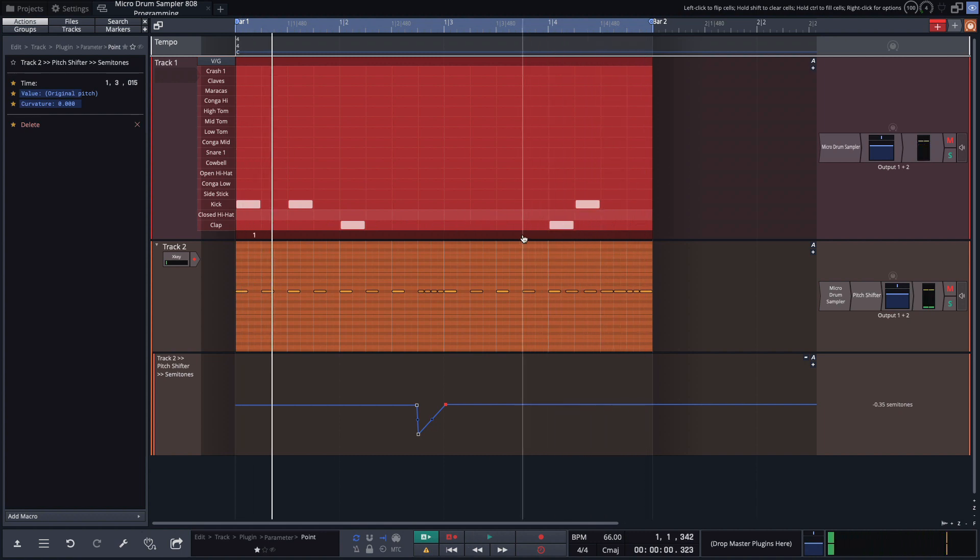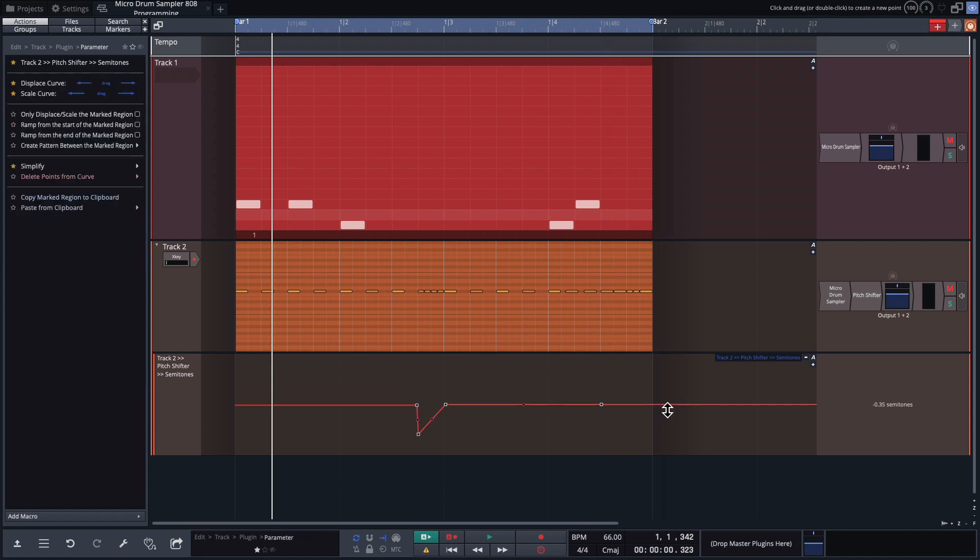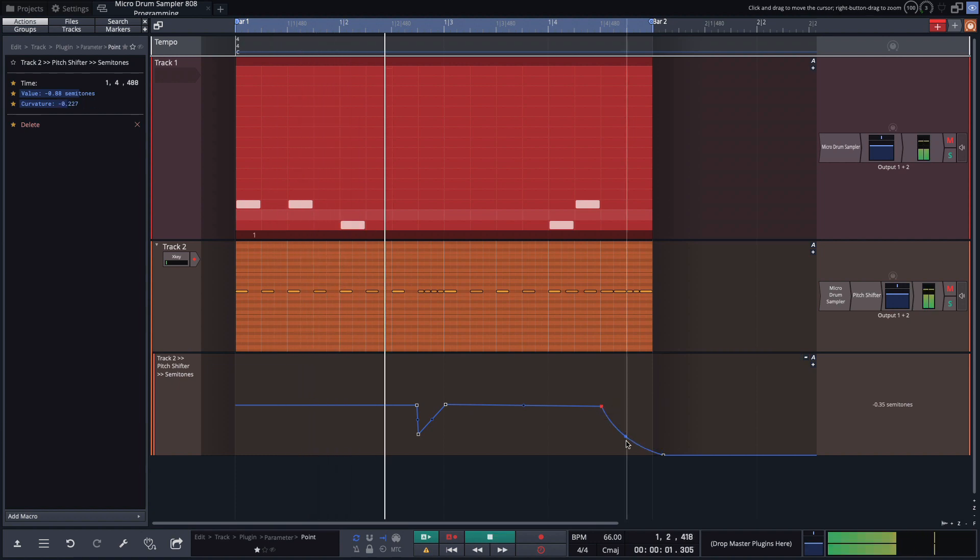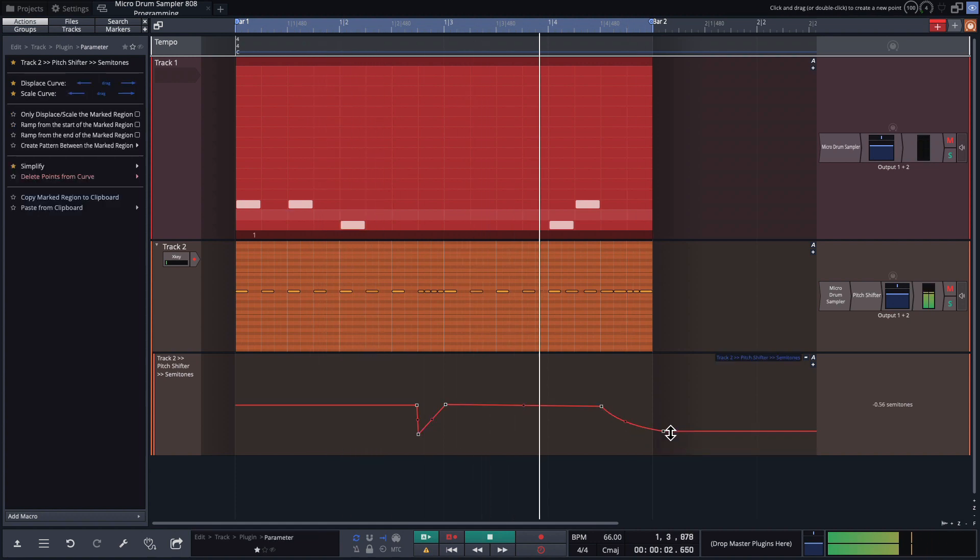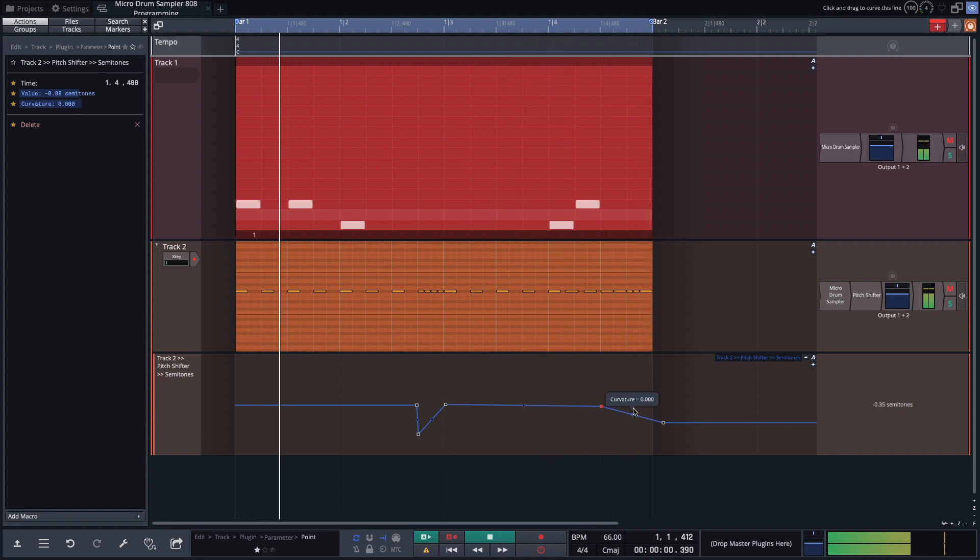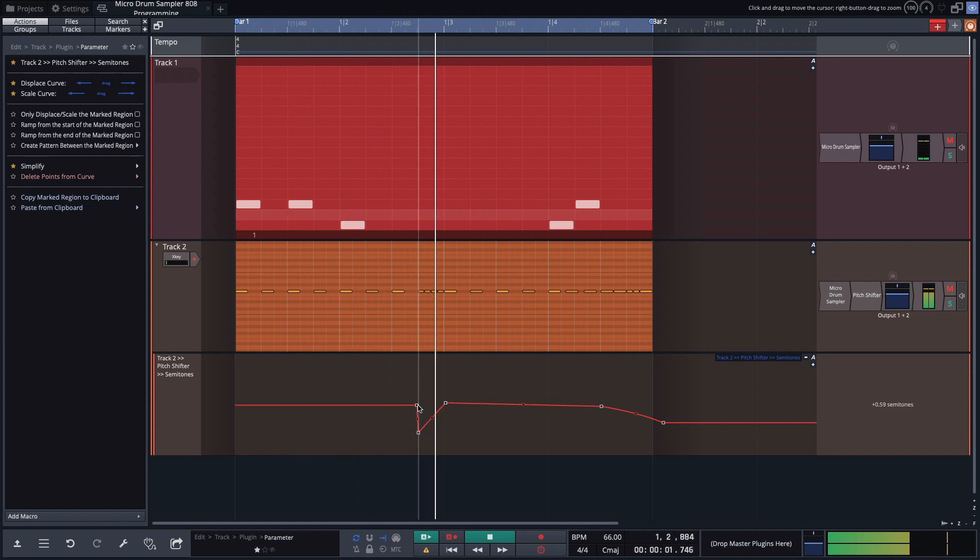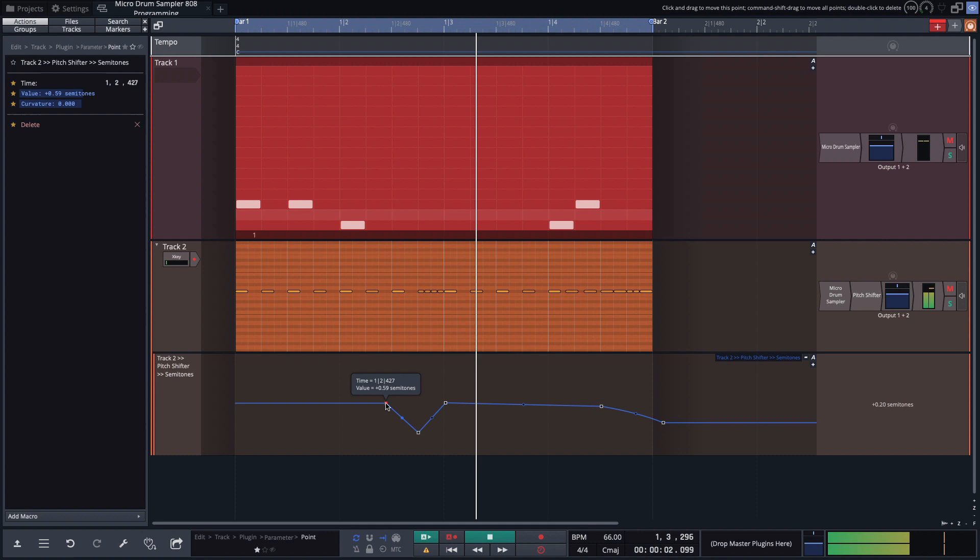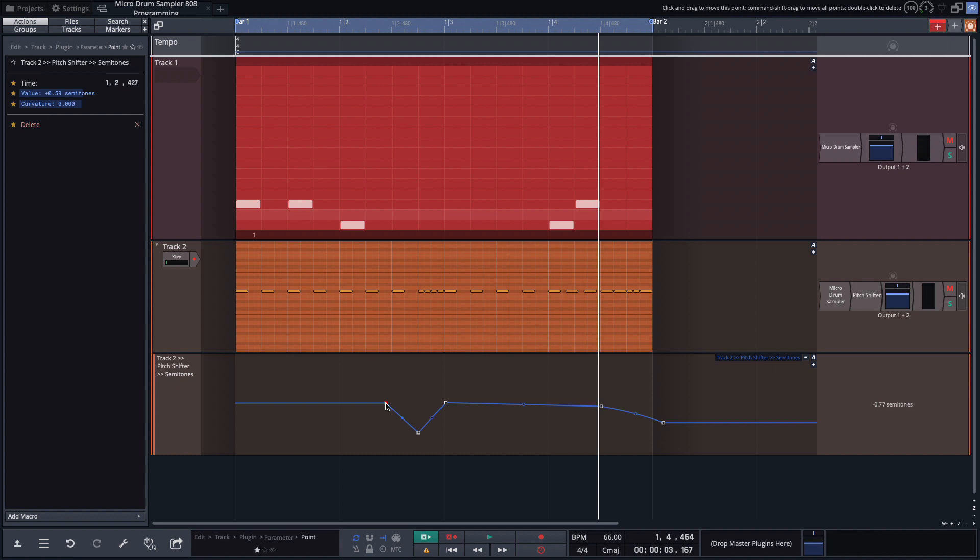And maybe we want to try going down over here just for another interesting effect. So I'll click here and add another point on this line. Drag it down. You can also click here and adjust the curvature of that line.